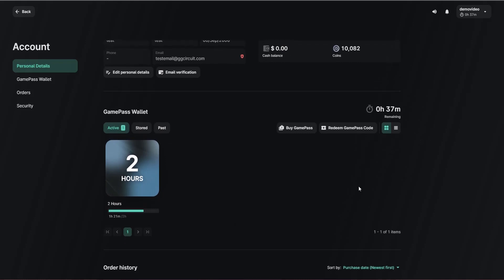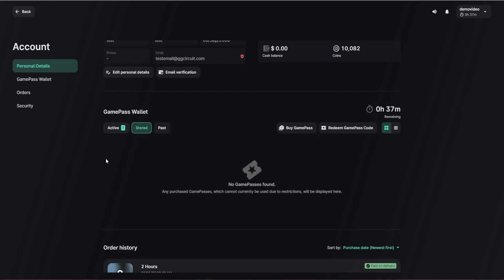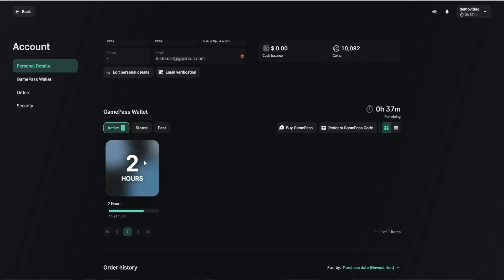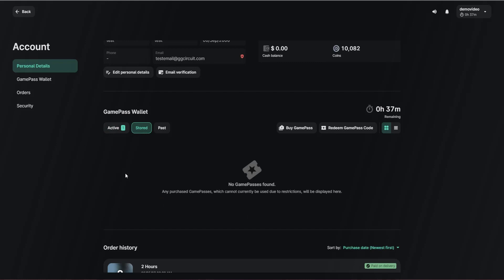If the gamer has multiple game passes on their account, some of which are active and some of which might be stored — for example, if you've configured a game pass that's only valid on a Wednesday, and today is not a Wednesday, then for the user this would appear as a stored game pass, something that they have bought which exists but which cannot yet be used. We also have the concept of past game passes, which are the ones that have expired.